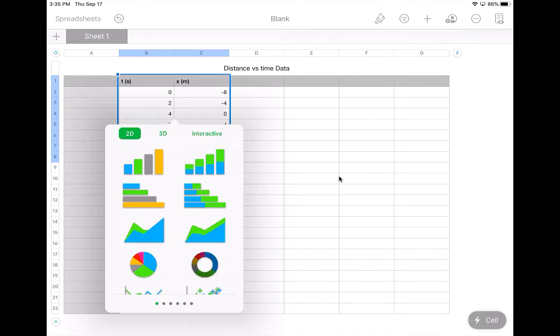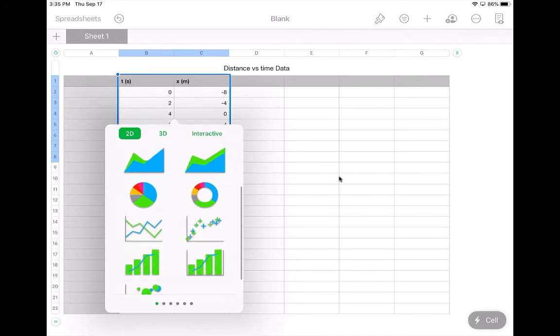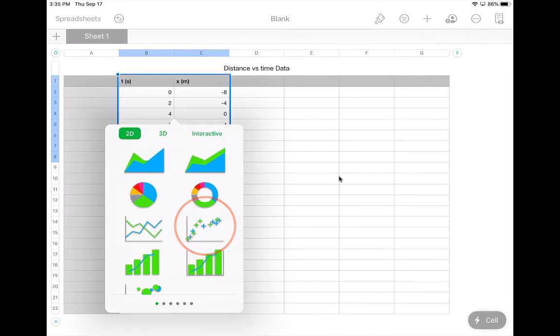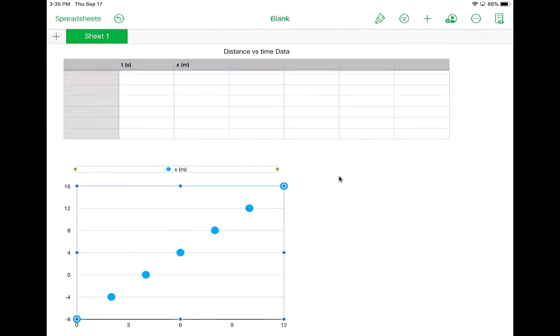Typically, what a lot of times we want to start with as a science graph is this one down here. It's called a scatter graph. So it just puts all the points up right away. But there's a lot of different things we need to fix on here.